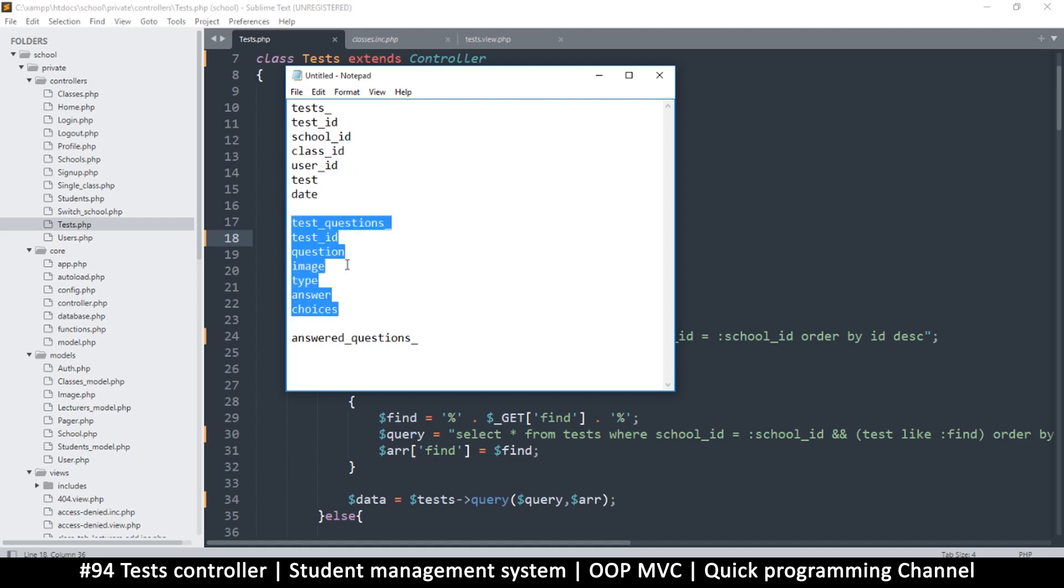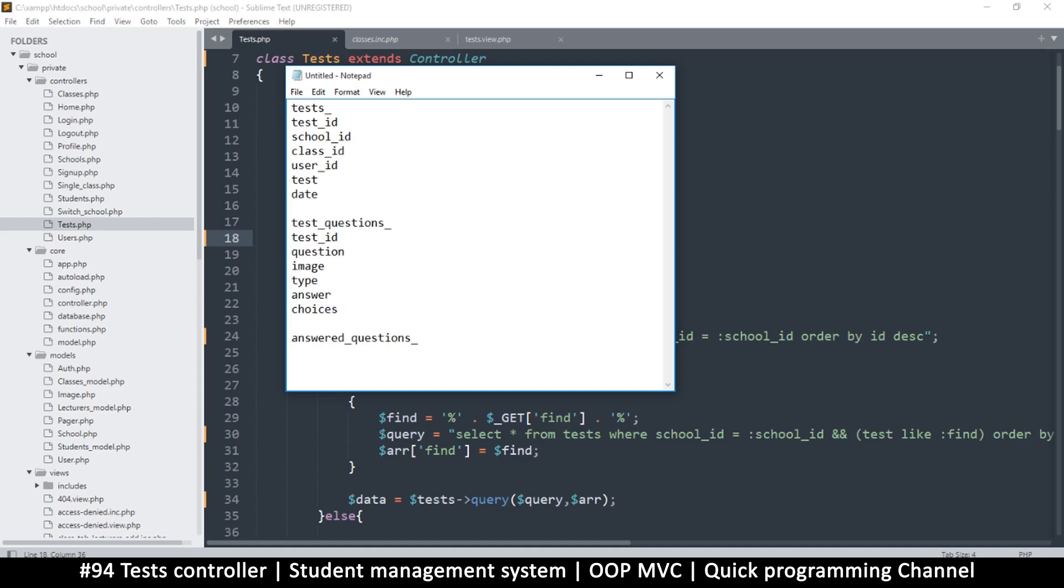Now those questions will be saved in a different table called test questions. Now they're going to be objective and subjective, whereby the objective tests are those that are multiple choice. So you either have multiple choice or you don't. So I'll make it in such a way that even in one test you can have some questions multiple choice, others are not.